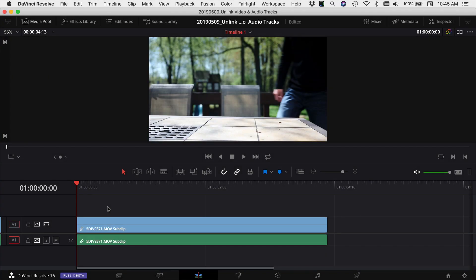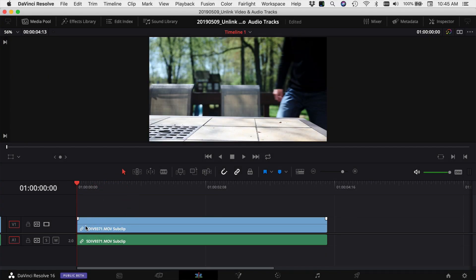Here we are in DaVinci Resolve. I've got one clip in my timeline here and you can see that the audio and video tracks are linked together. To separate them,